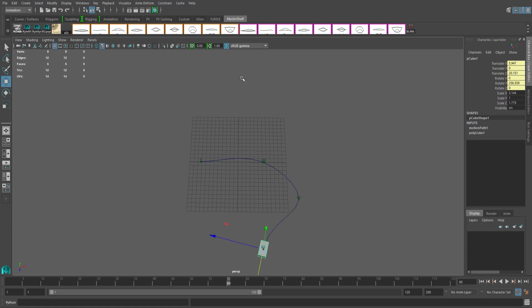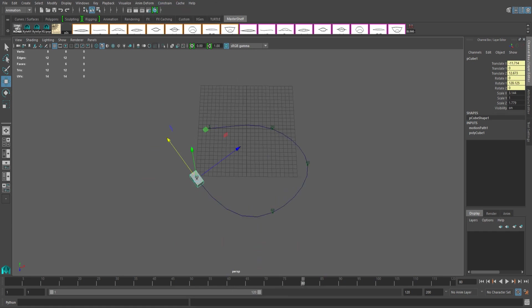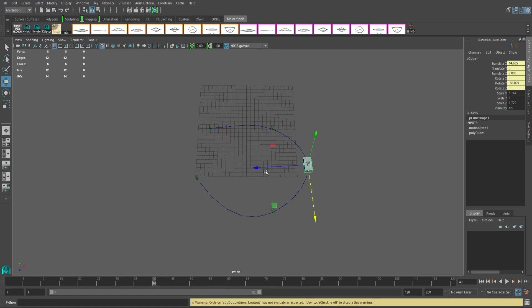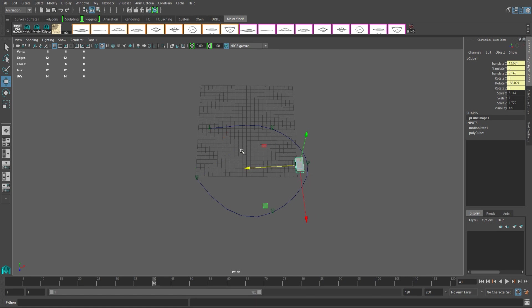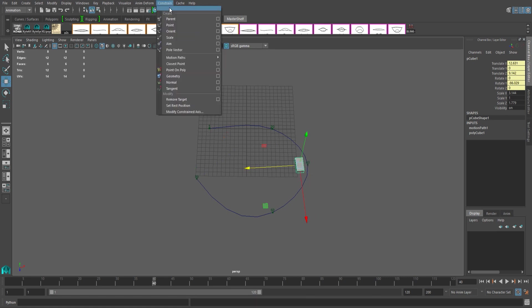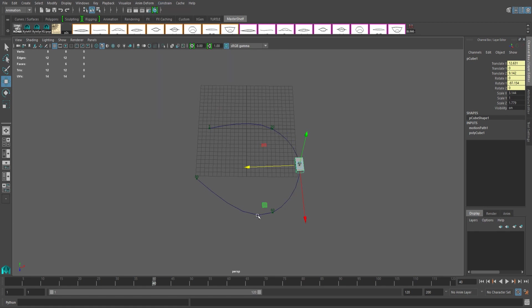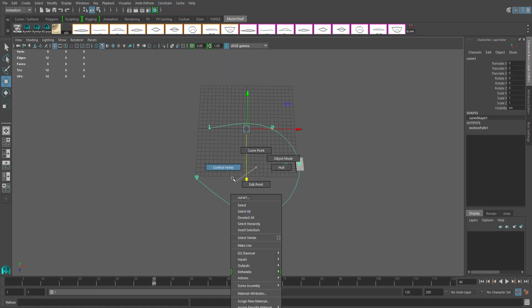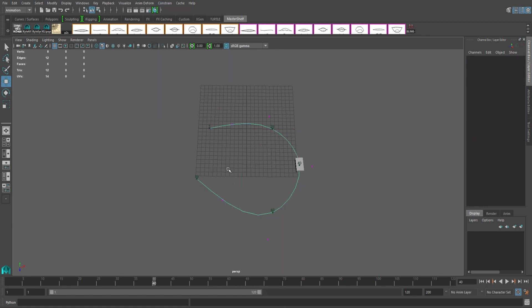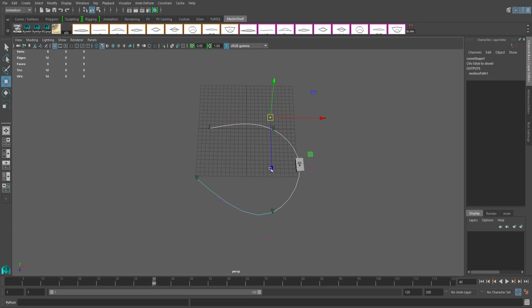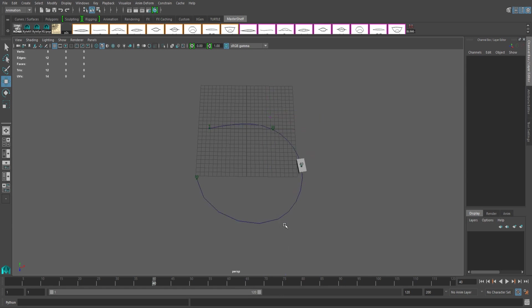If after making a few points you want to go back and adjust some, you have a couple of options. You can go back to the key you want to change, move the object, and hit Set Motion Path Key to overwrite the existing key. Or, with the curve selected, you can hold right-click and select Control Vertex. This allows you to select any key point on the path and adjust its position with the Move tool. The more points you add to the curve, the better, because you can always delete unnecessary keys later.